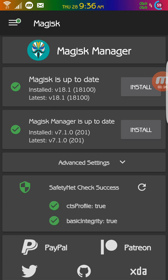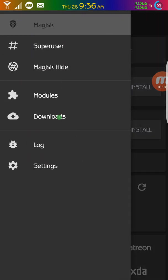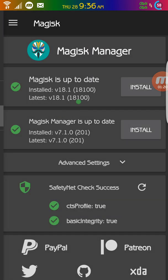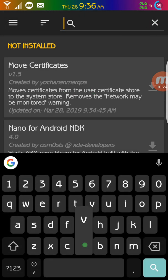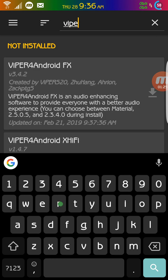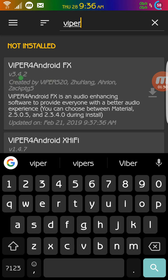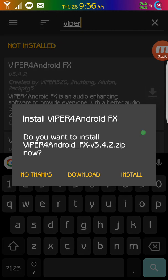So now you're going to click right here. Click on Downloads. Click Search. And then type Viper. And this is the one you're going to download, 3.4.2.